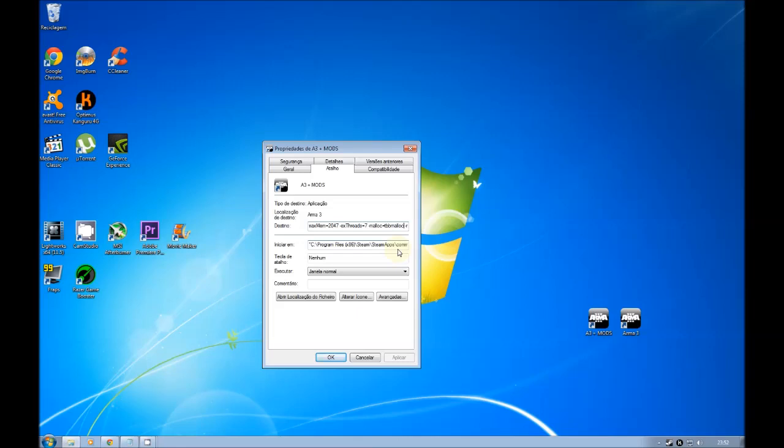This, it says, and I agree, it gives you about between six and nine percent of increasing the frames per second. So, it's very good and it's important for you to put this. But, it has a little problem. Some versions of Windows don't run this.